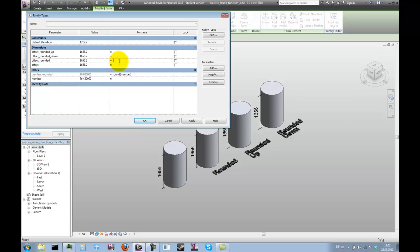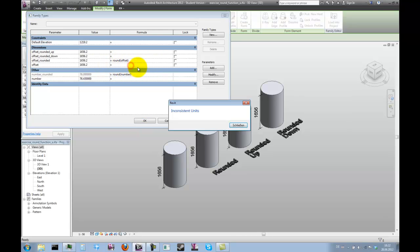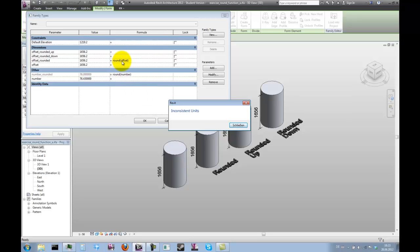The round function is unit sensitive. If you feed a length parameter into it, you will get an error message. The message will say inconsistent units. Inconsistent units means that the function requires a unitless number parameter as input, but currently gets fed with a length parameter.